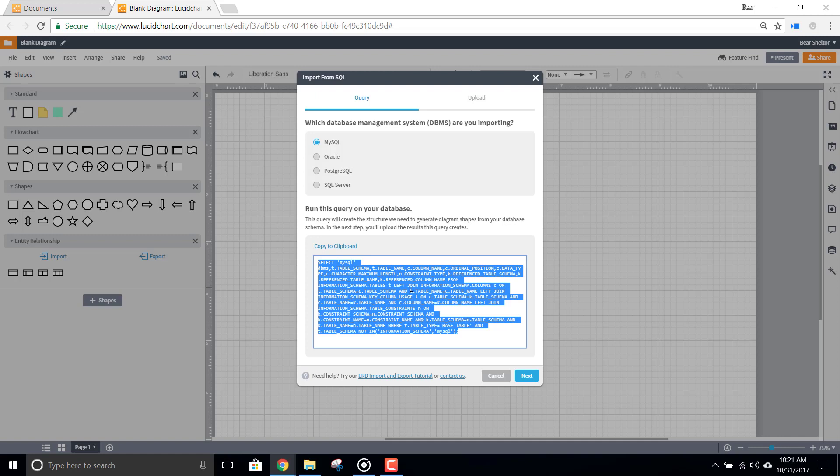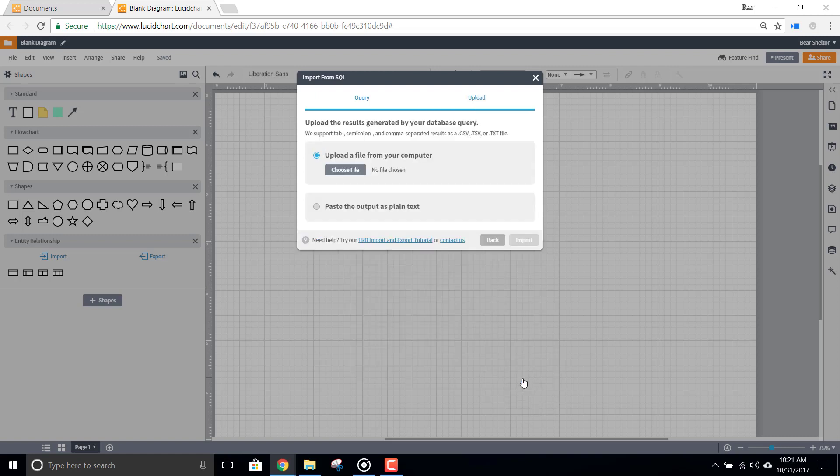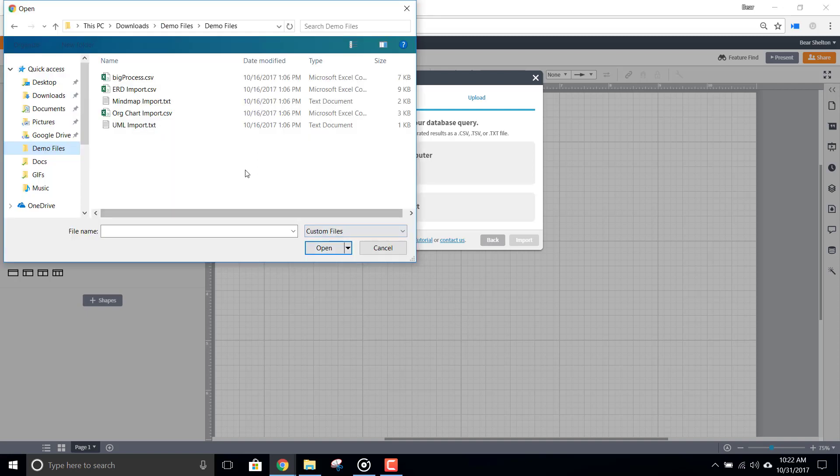Once you've run the query, your DBMS will generate a CSV, TSV, or text file. Click Next here in the Import dialog box, and from here, you can select the file that your DBMS generated. When you're ready, click Import.